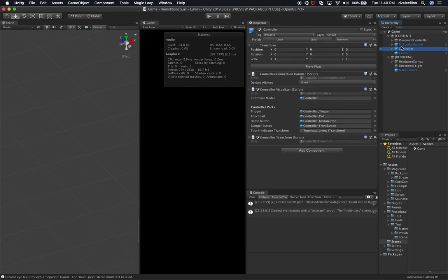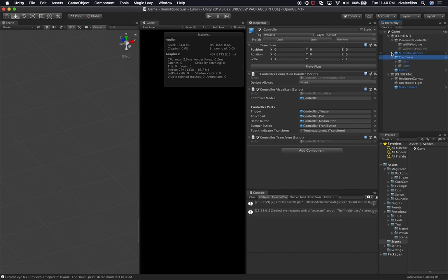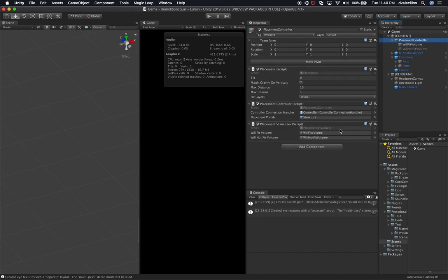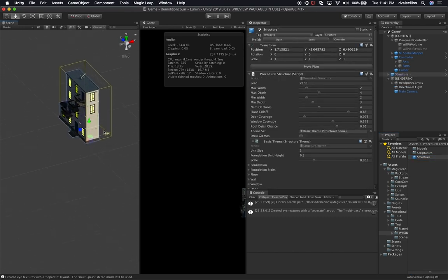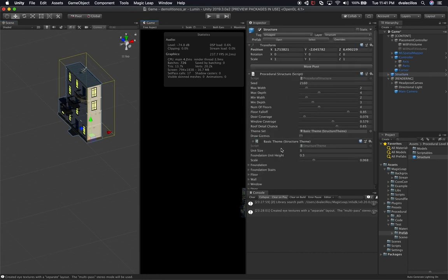I also have the controller — let me look at the placement controller. The placement controller right now has basically a controller, which is the controller handler. I was binding to the trigger and also binding to the bumper as I showed in the Magic Leap remote. That's what I have with these controller connection handlers associated. I also have a structure — this is a structure that you'll notice I'm creating procedurally. I have different options: whether to generate, what the max width is going to be, the max depth, the minimum width, and so on for the procedural building.